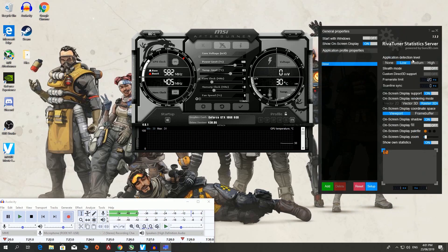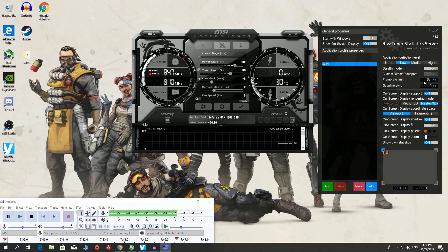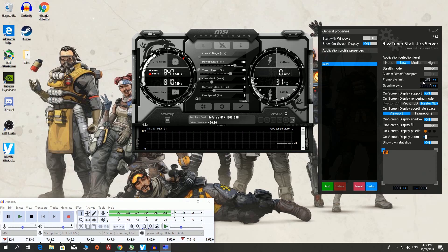To start off, I'm going to show you how to cap your frames, and it is extremely simple. Right here — frame rate limit. I have capped mine at 120. You can put in whatever you want. Type in 120, hit enter, boom, save.